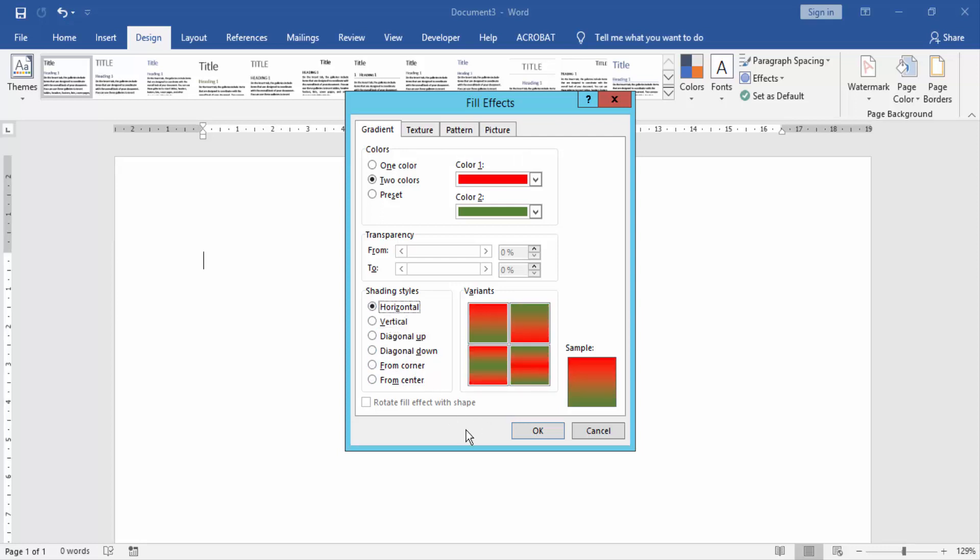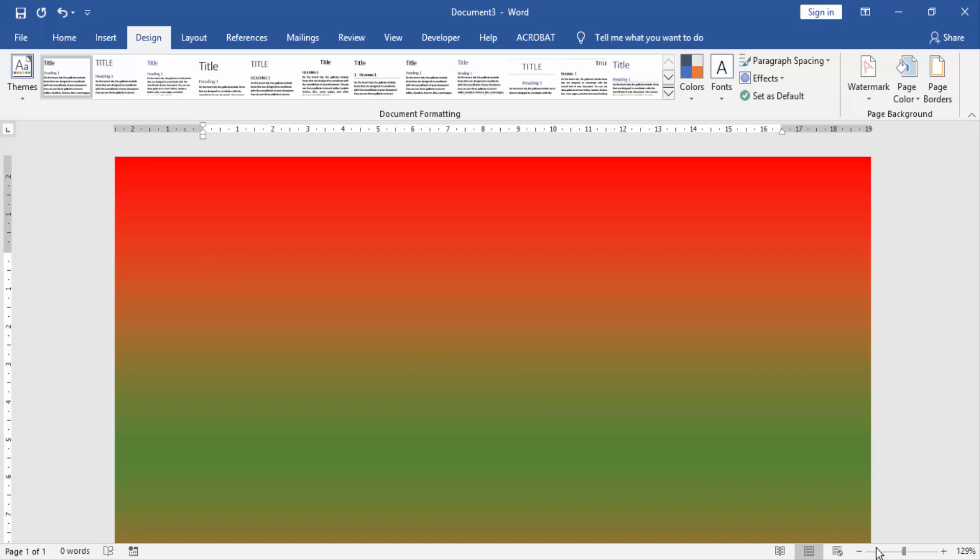Then click OK. Now we zoom out this page and see the whole page is two color gradient.